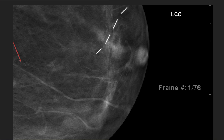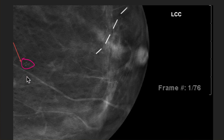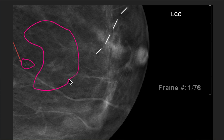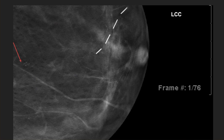Tomosynthesis has given us a great tool because most times we can tell the calcifications are in the skin because they're in either the first few frames or the last few frames — in other words, in the part of the breast compressed against either the paddle or the image receptor. Here's an example of calcs with a nice little grouping of pretty round calcs. You can see they are typically within what I call a "chicken skin" type appearance, which is classic of the dermis as it's compressed. And here they're on frame one of 76 — so these are skin calcs.